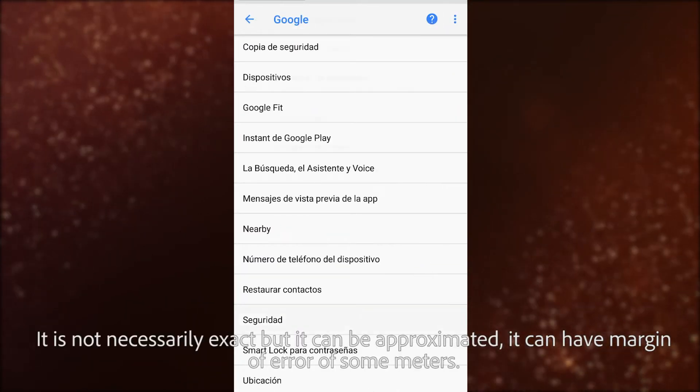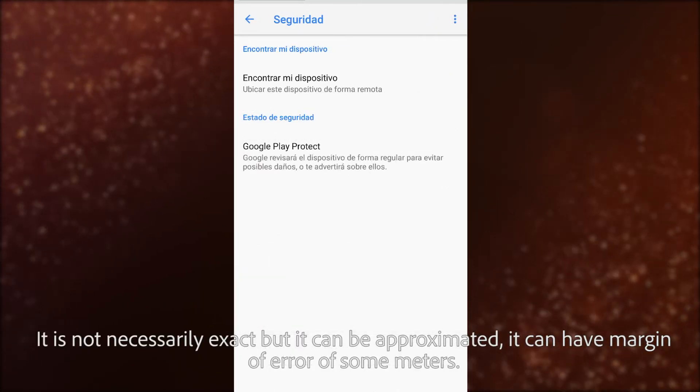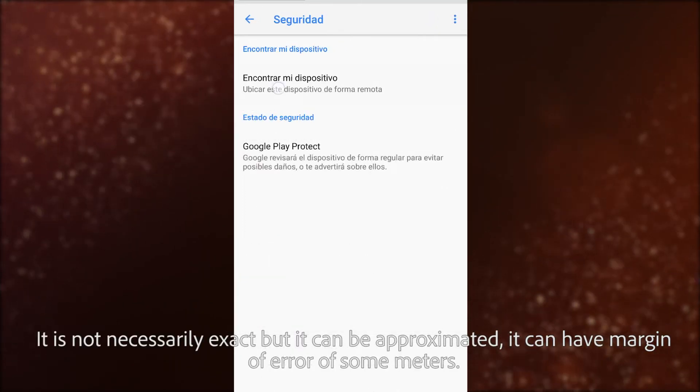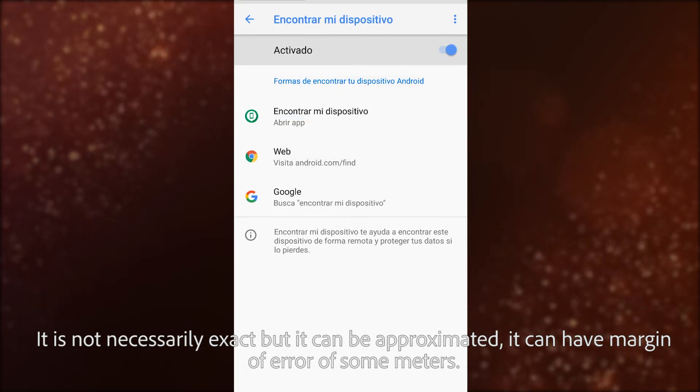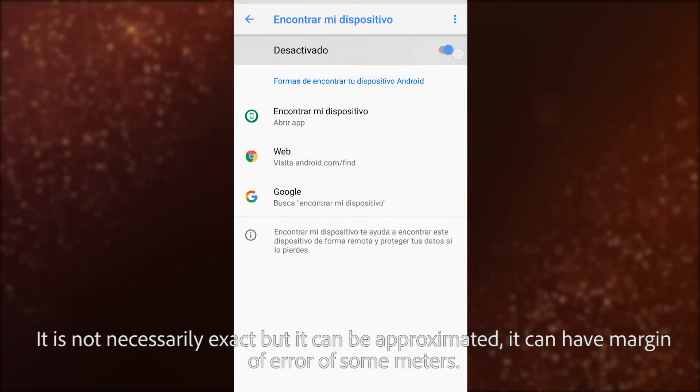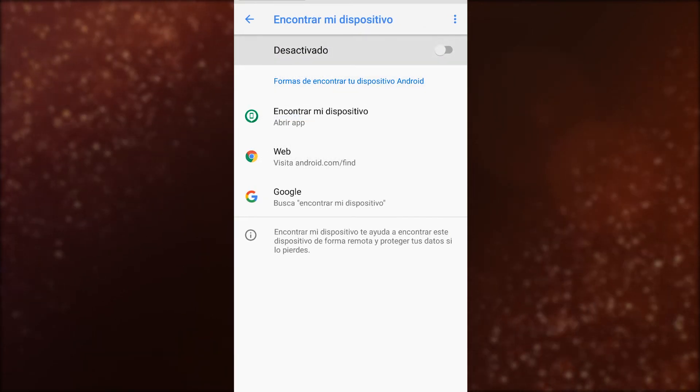The location is not necessarily exact but it can be approximated. It can have a margin of error of some meters.